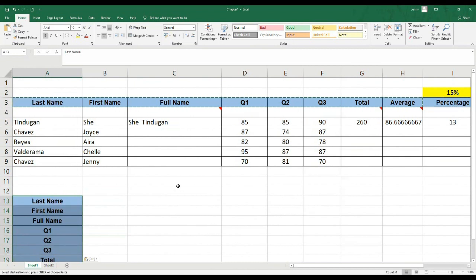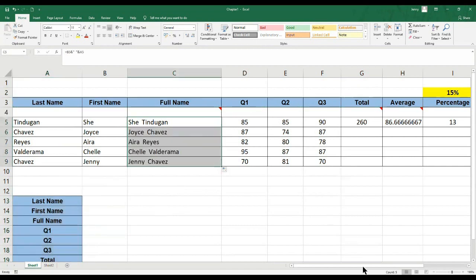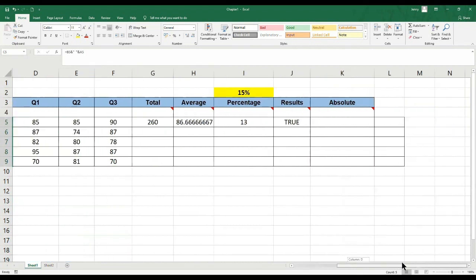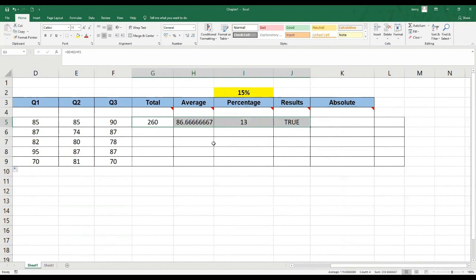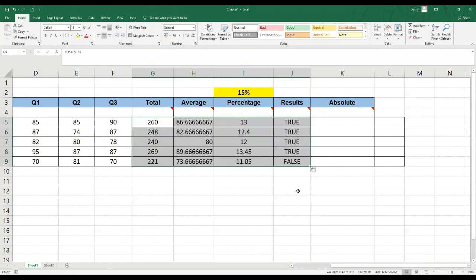Let's try to use the auto-fill. Point, then drag — mas madali. Pero madali rin naman yung paste special. Pagsabay-sabay na natin ito — highlight, kasi meron nang formula, then use the auto-fill, then drag.